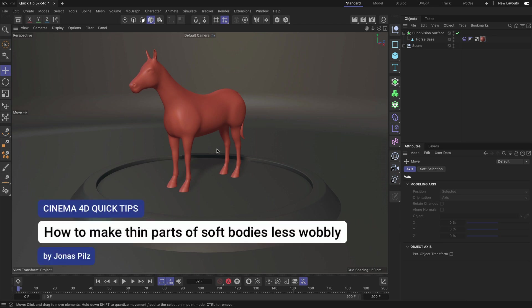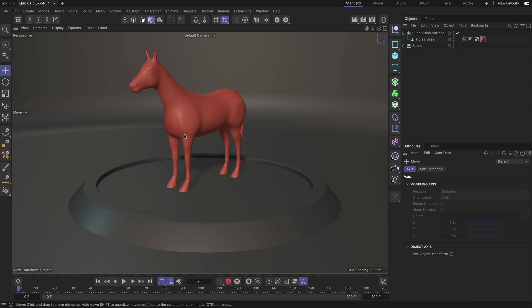Hey, this is Jonas from the Maxon training team and in this Cinema 4D quick tip I want to show you how you can make thin parts of soft bodies less wobbly.